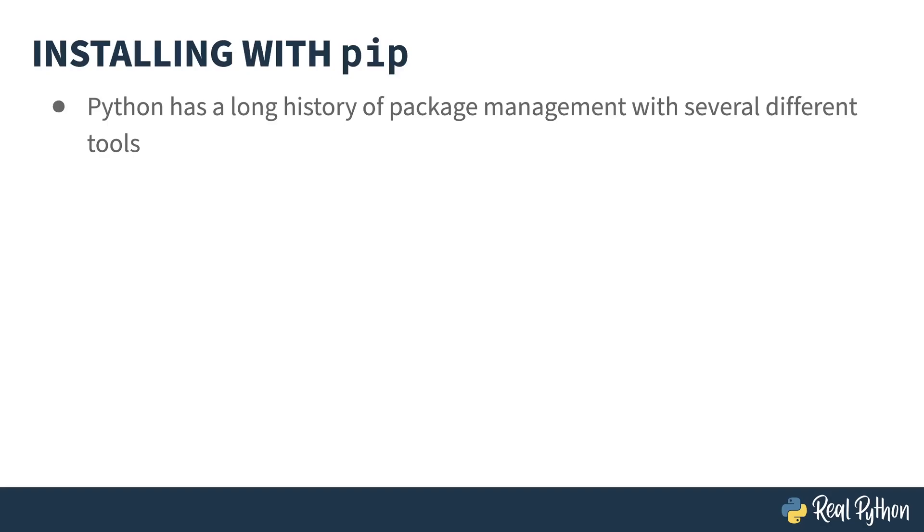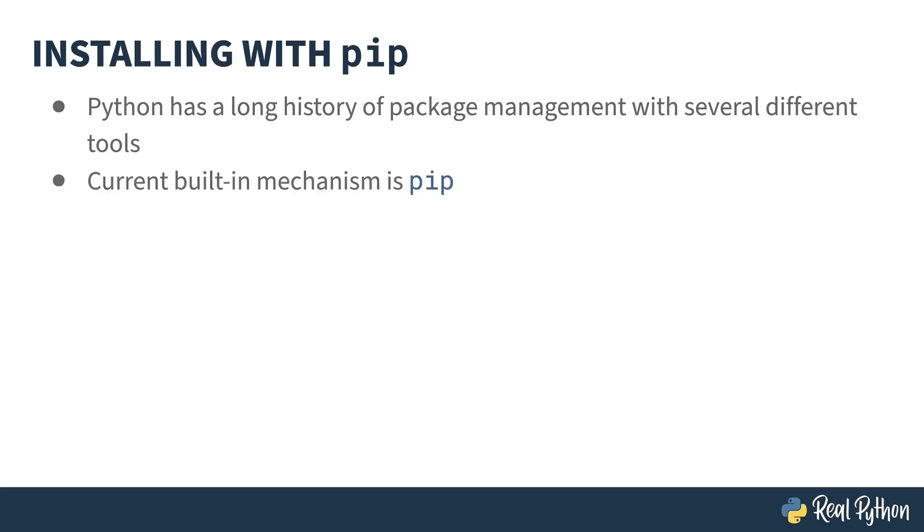Python has a long history of package management, and there have been several different tools over the years. This can be quite confusing sometimes, especially if you're working on older code or packages. It is also an area that is in flux in the language. People are still trying to solve certain thorny package management problems. The most up-to-date of the package management tools that ships with Python is called pip.